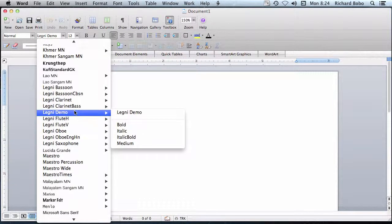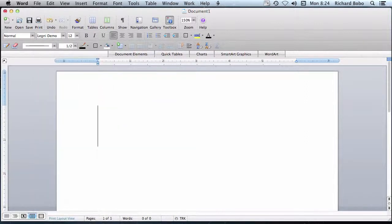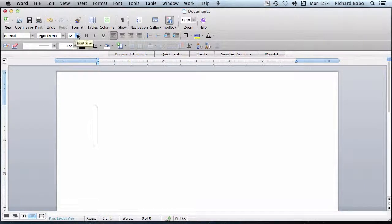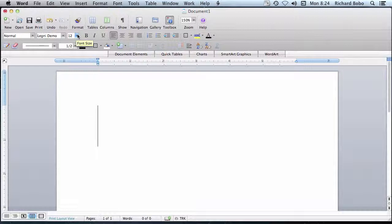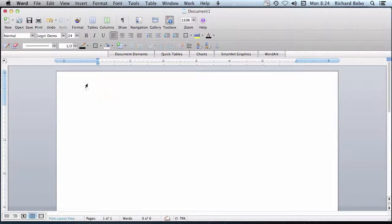Now, I'm actually going to use a special version of the font, a demonstration font. It's designed as a hybrid of all of the woodwind instruments. It's also the one that is available to try out on the website. I'm also going to make it a little bit bigger, so it's easier to see.